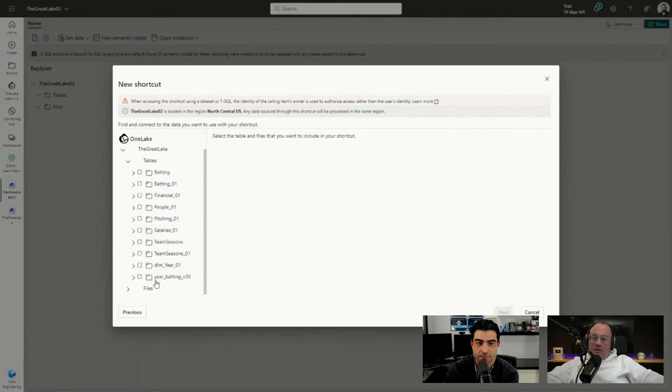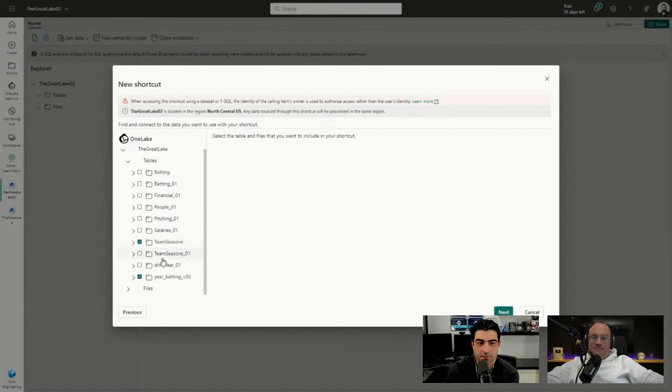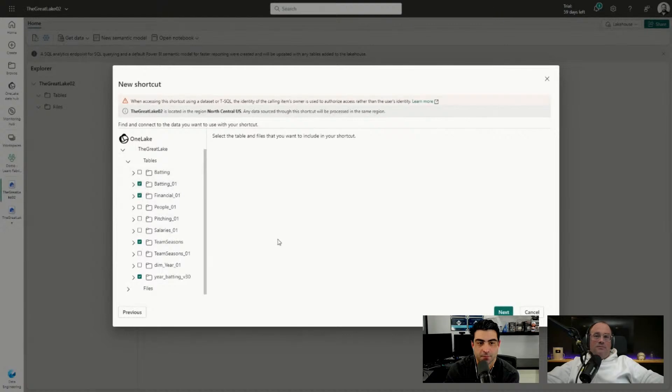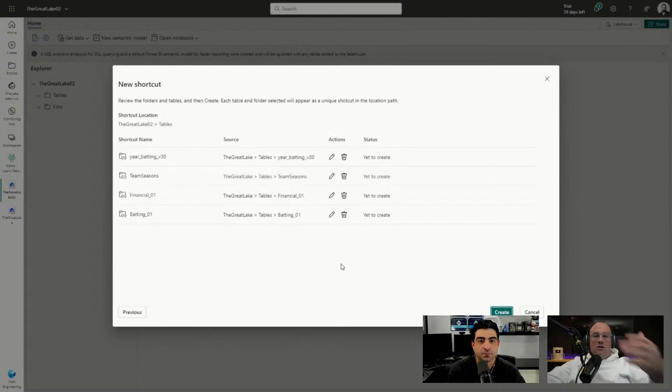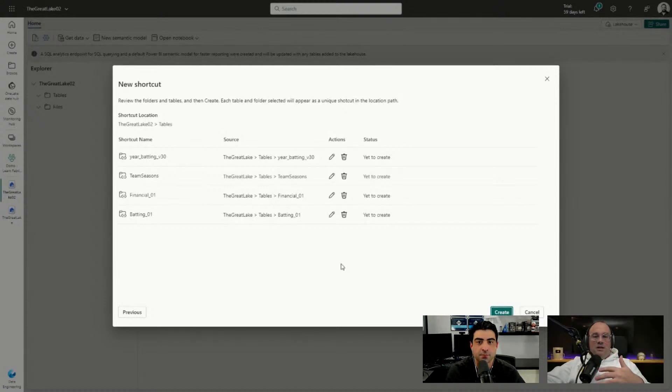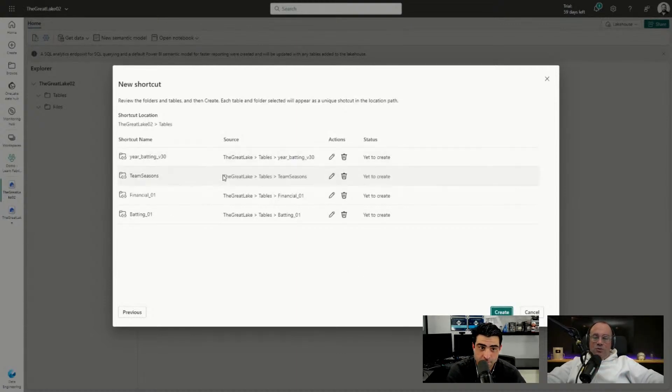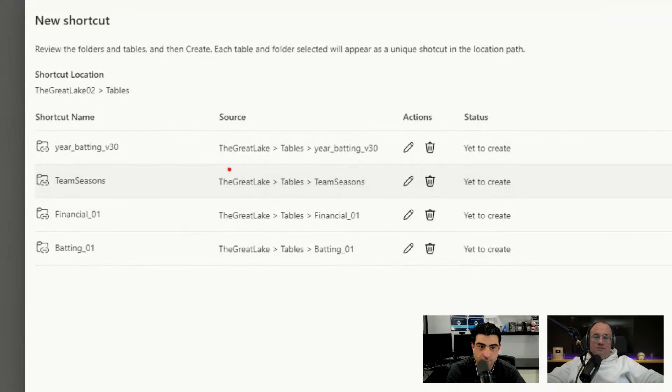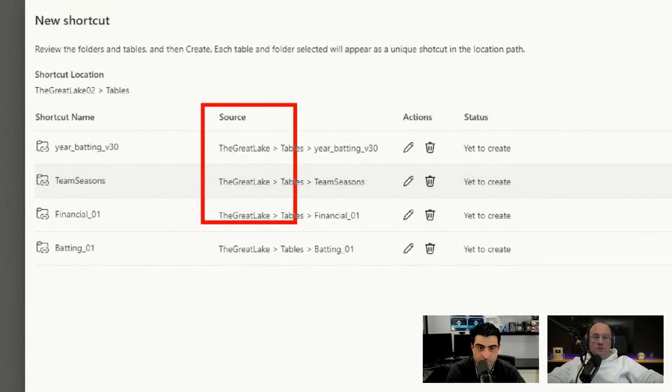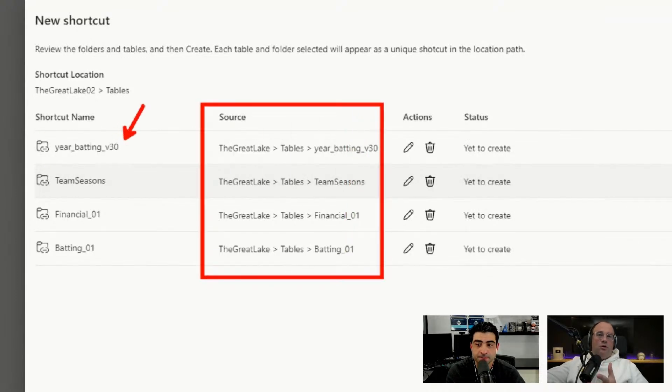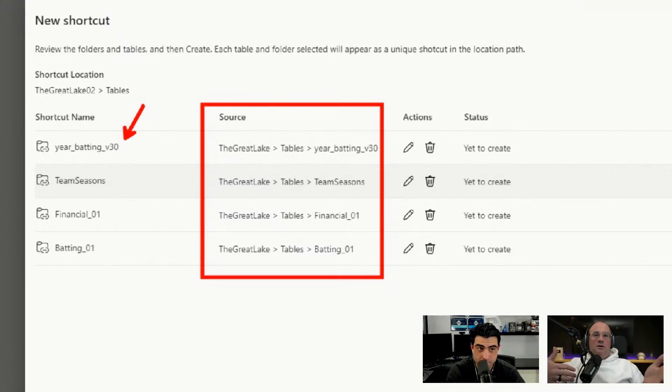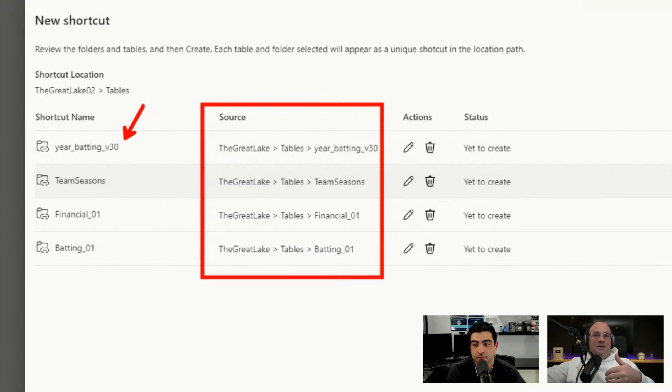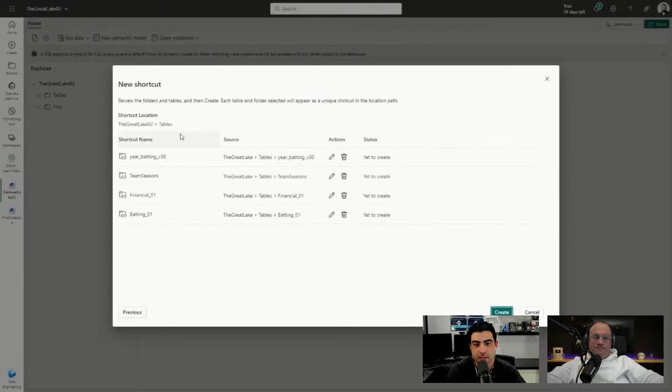I'm going to click on the Year Batting table, the Team Seasons table, maybe our Financial table and maybe the Batting table as well. I'll bring in a couple tables just so we have some multiple links. I'll click on Next. All of those shortcuts will be made. It'll show you where the source comes from and here are the new names. I'm going to leave the names the same way they were originally because I don't want to add confusion.